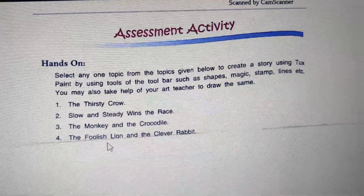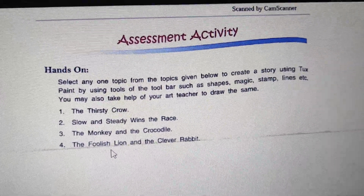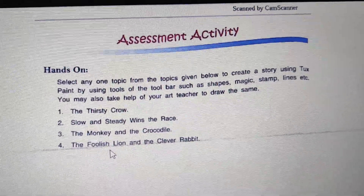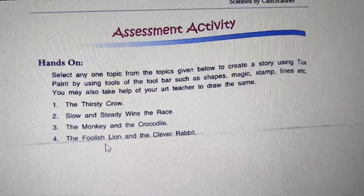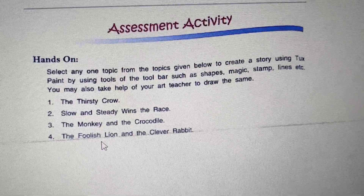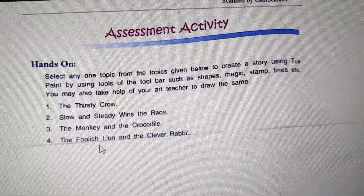Chapter 3 is now complete. I hope all of you have understood. Thank you.